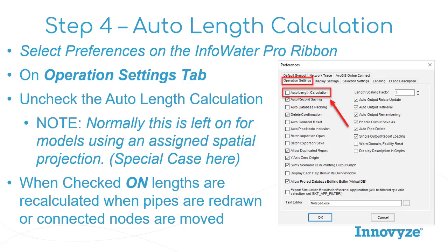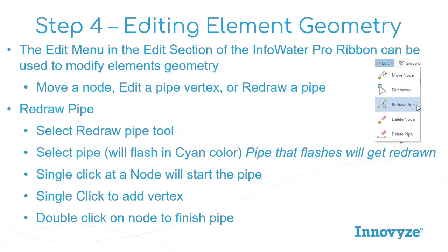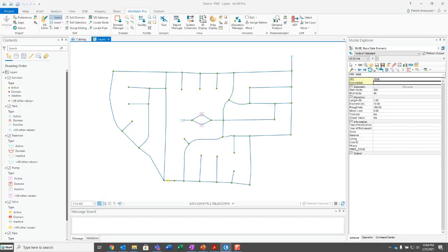However, in this sample model, it's kind of a special case. So in this case, we're going to be turning that off. But just so you know where that is, we'll do that. When it is checked on, pipe links will be recalculated whenever a pipe is redrawn or connected nodes are moved, or there's something that asks the model to recalculate pipe links.